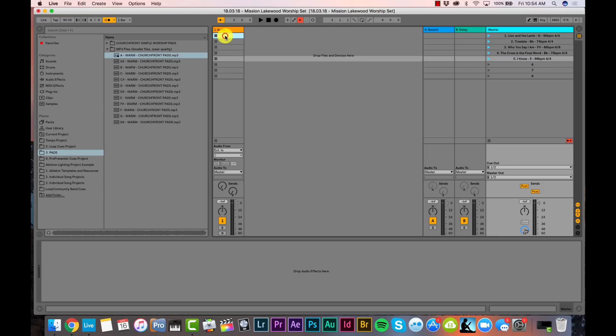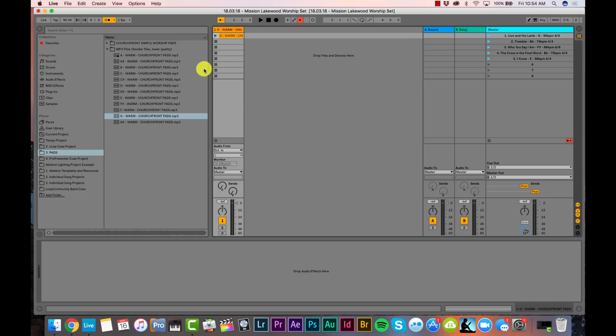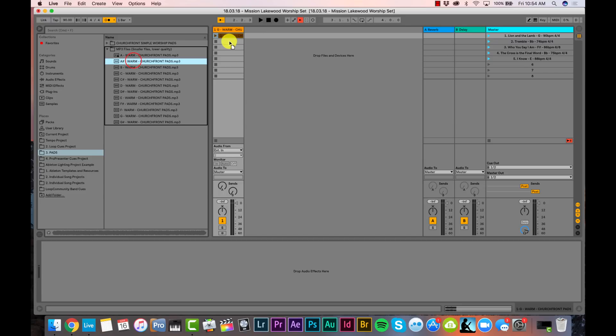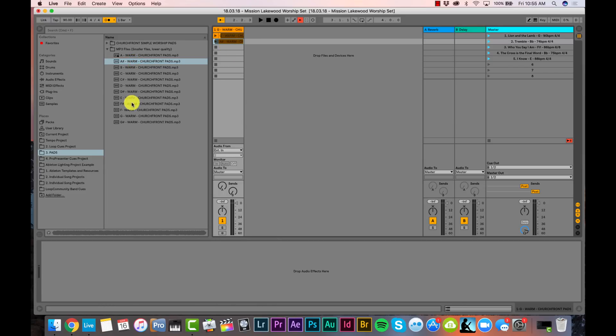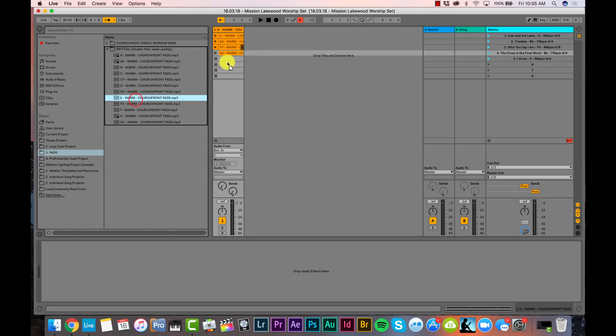I'll drag the key of G pad for Lion and the Lamb into scene 1, the B-flat pad for Tremble into scene 2, F-sharp for Who You Say I Am into scene 3, B-flat for The Cross is the Final Word into scene 4, and finally the key of E for I Know into scene 5. Usually my worship sets don't have this many different keys, but that's just how it worked out.